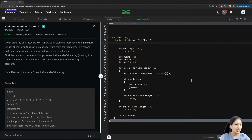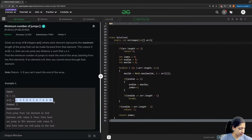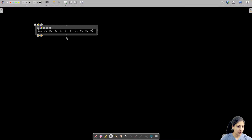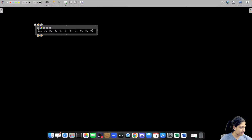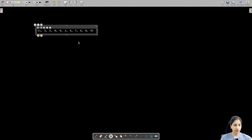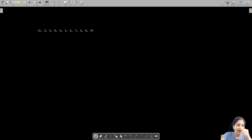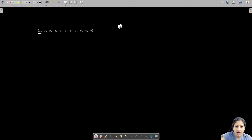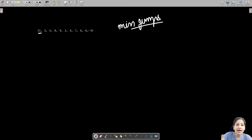Let's understand this problem. You are given an array where each element represents the maximum number of steps you can take from that particular position. The question wants you to find the minimum number of jumps needed to reach the end of the array.